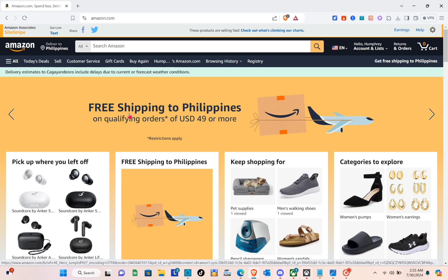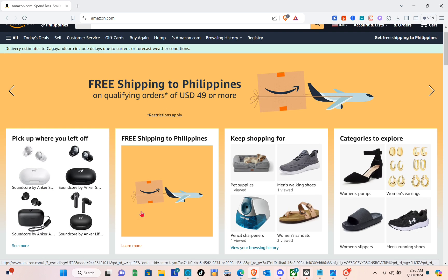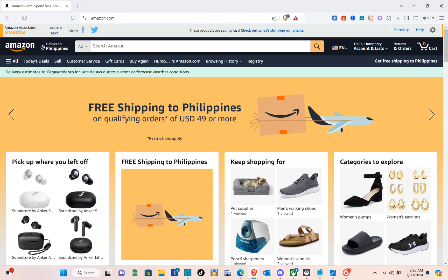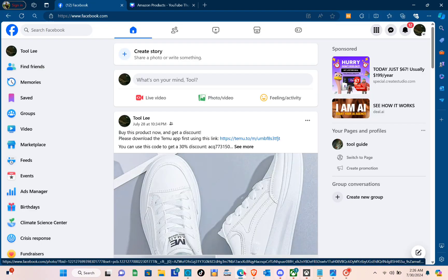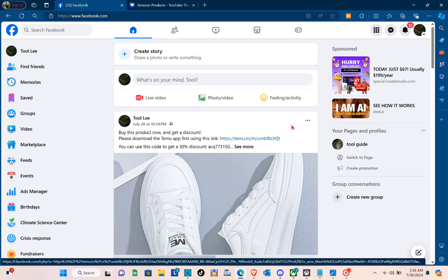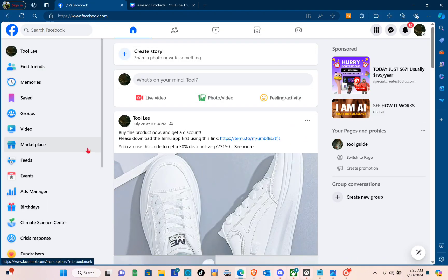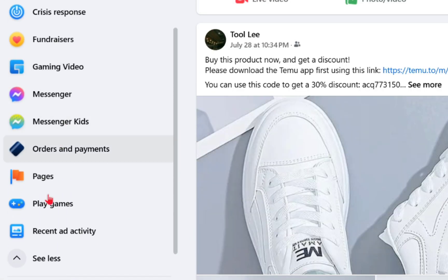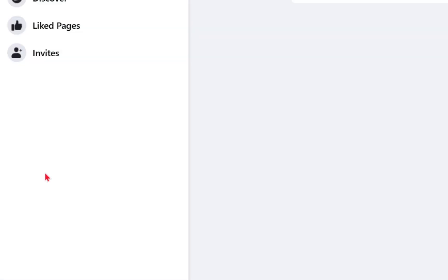Here on the other browser, I also have my Facebook account, so we can use that later on. So right here I have my Facebook account. To create a page, you just have to go to the left side and then click on Pages.